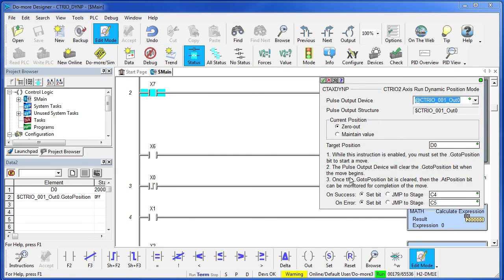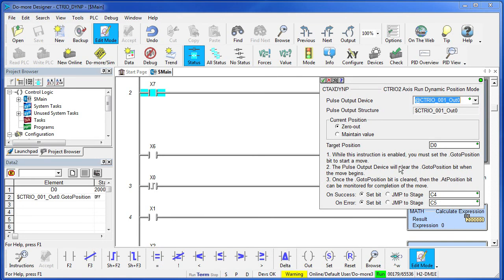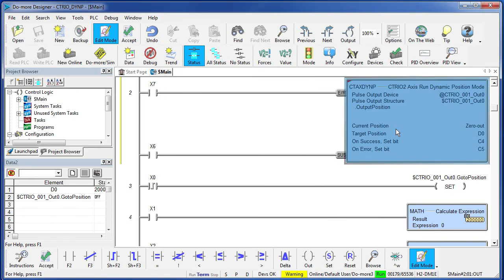These little reminders are telling us that once this instruction is enabled you have to set the dot go to position bit to start the move. We'll see that in just a second. This instruction will clear that bit when the move begins and once it does you can go set it again to change the destination.